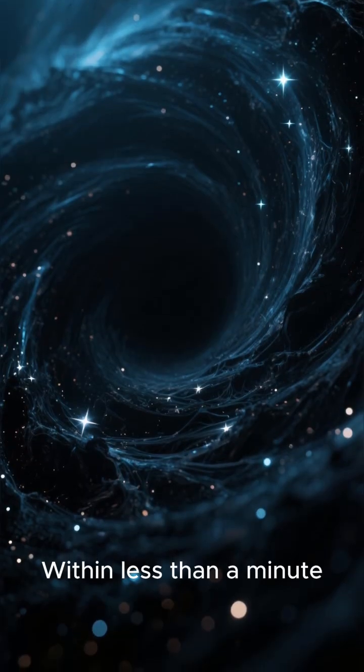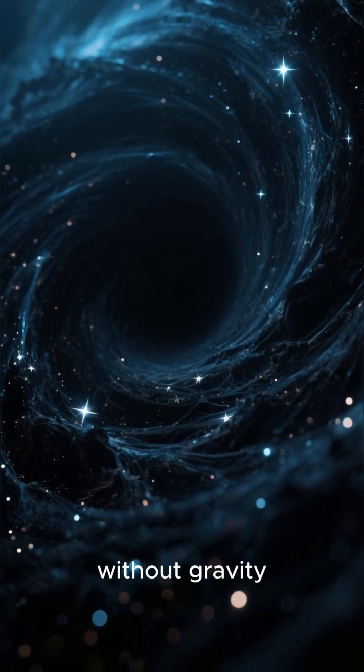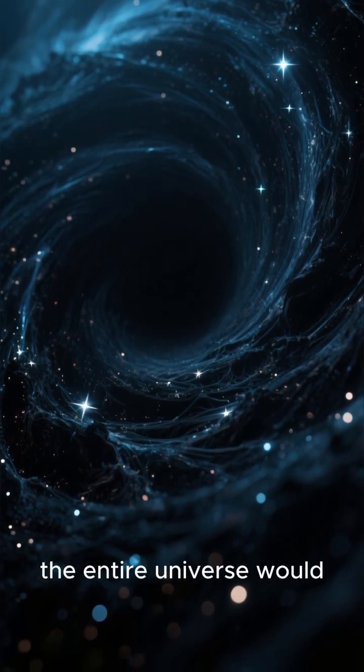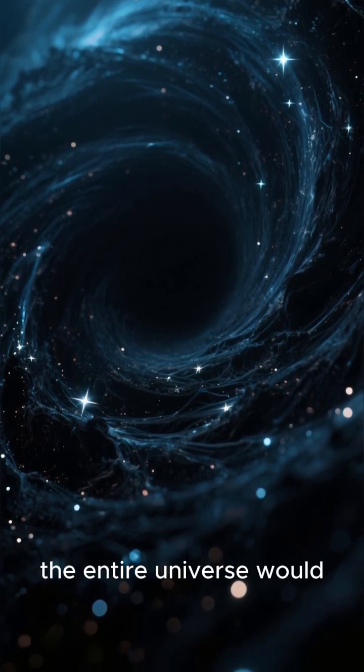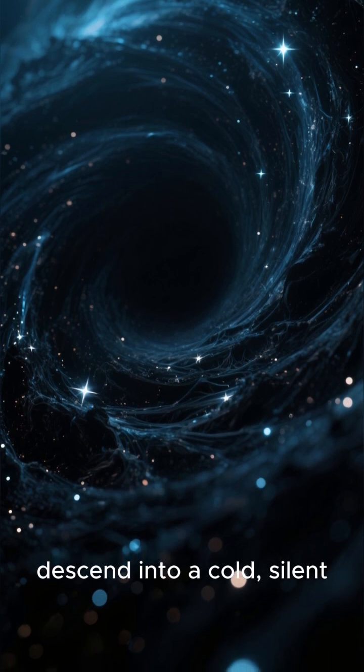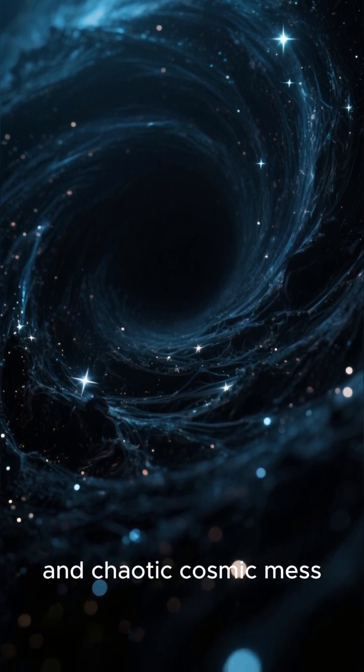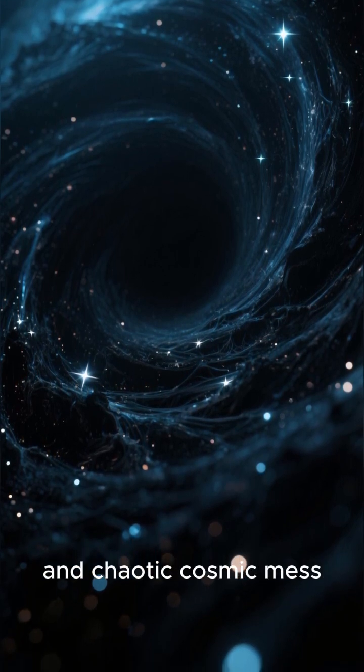Within less than a minute, without gravity, the entire universe would descend into a cold, silent, and chaotic cosmic mess.